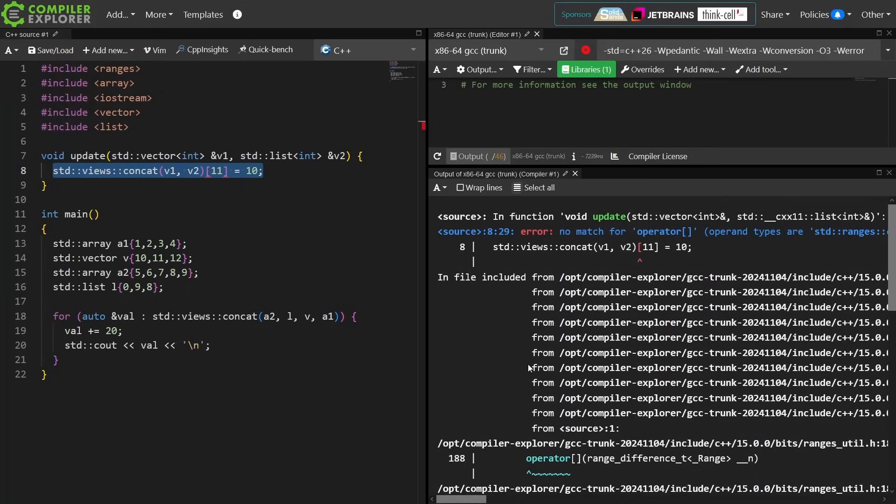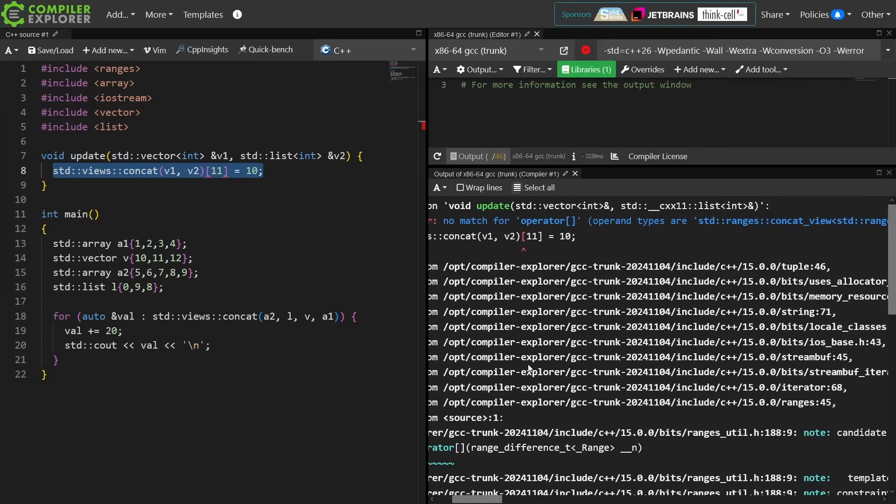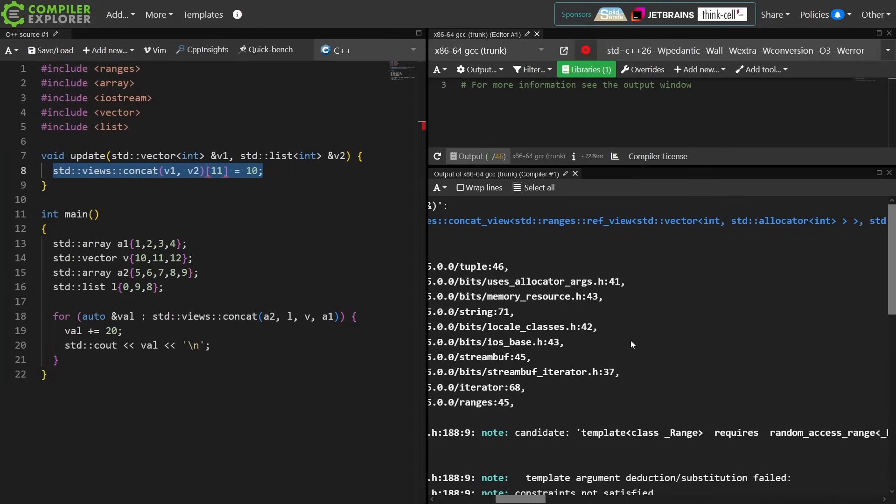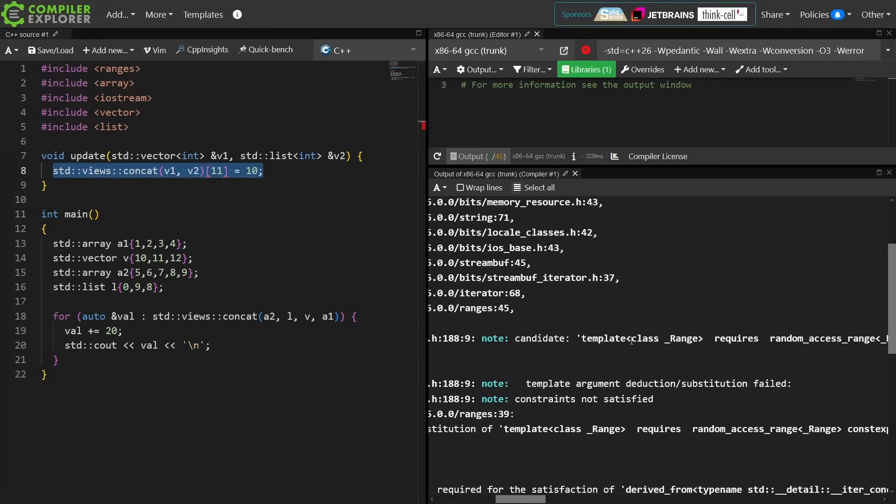Yeah, so this really doesn't tell us what went wrong. Some constraints were not satisfied, and if we know what we're looking for, we'll see that it doesn't have random access range.